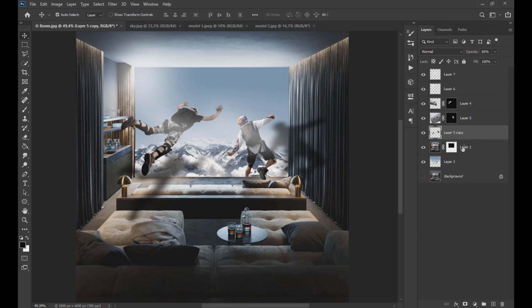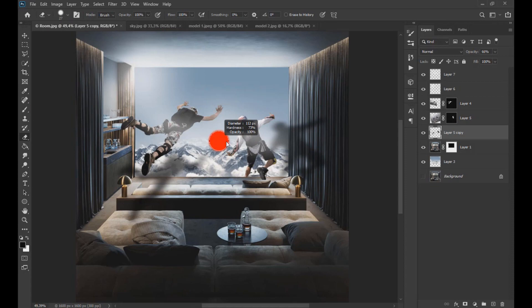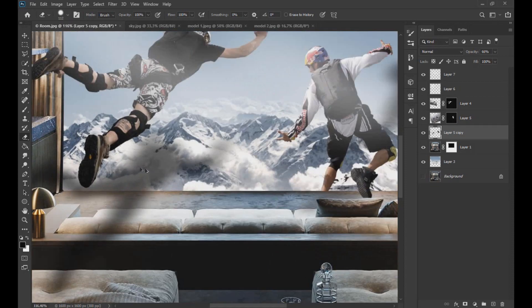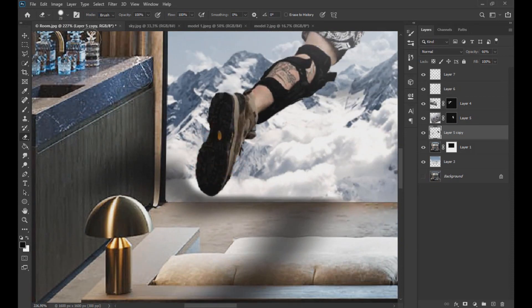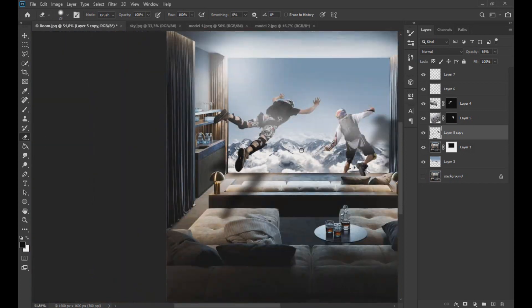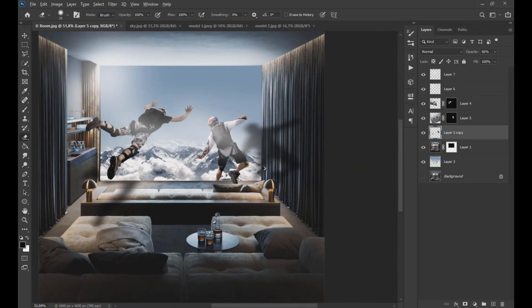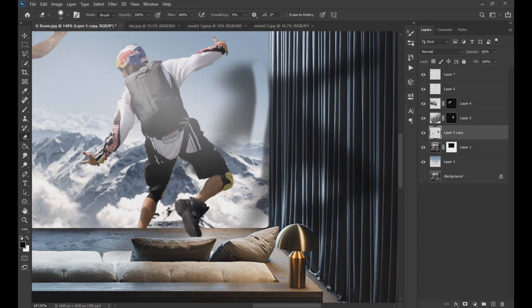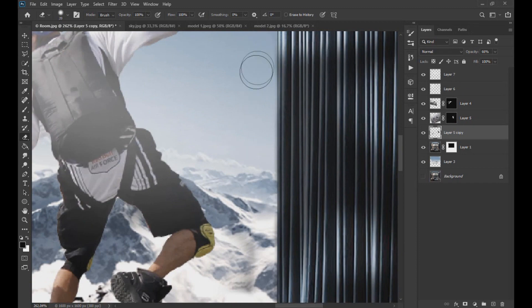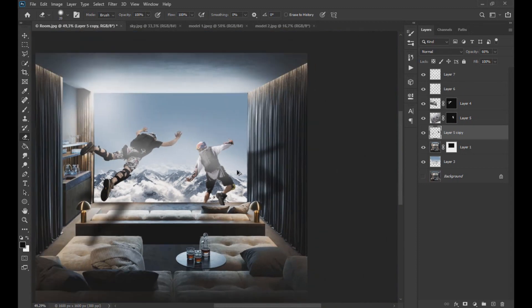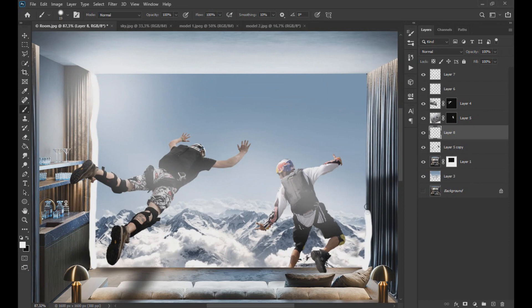Then we delete the shadow areas that do not correspond to the image as shown on the screen. Then in another layer with the white brush we draw a rectangle as seen on the screen and apply a Gaussian blur and remove the interior of the rectangle we made.